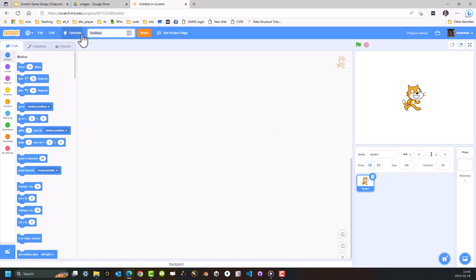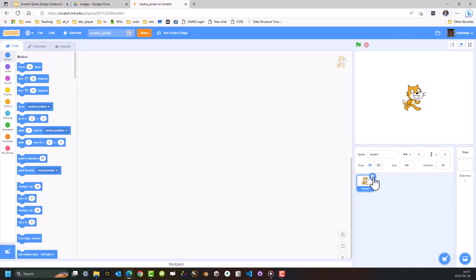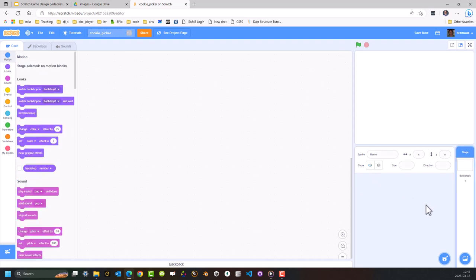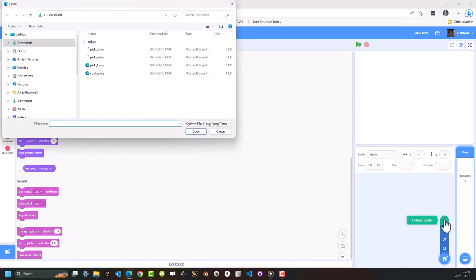Every time I create a new project, the first thing I do is give it a name — I'm going to go File, Save Now. So I've renamed it and I've saved it. I'm going to go across here and delete the default cat sprite, then come down to the bottom right-hand corner. Just hover over the cat with a plus next to it and I'm going to upload each of the files — Cookie first.